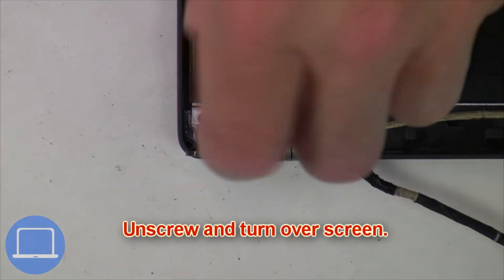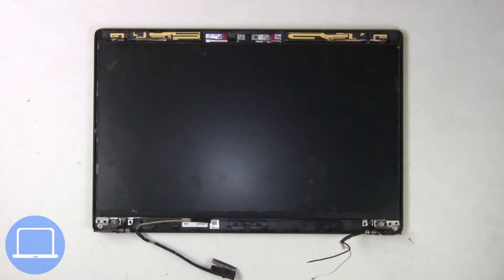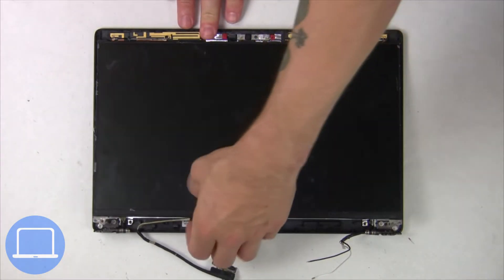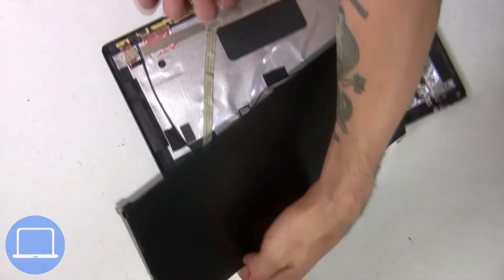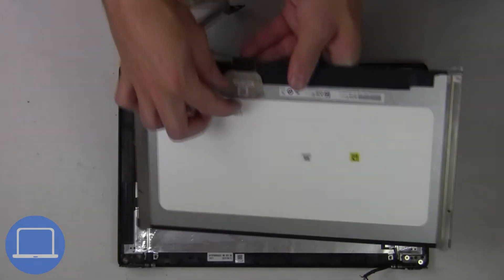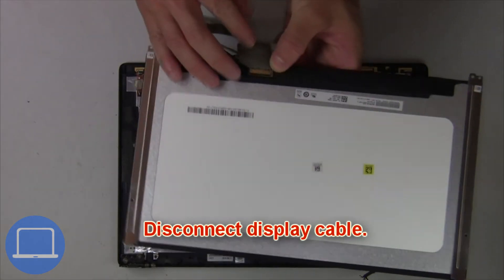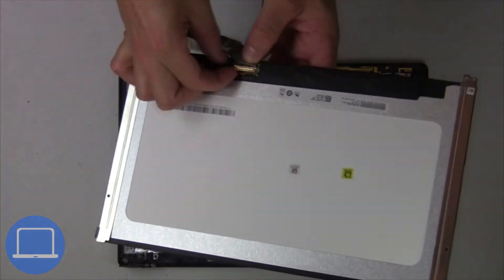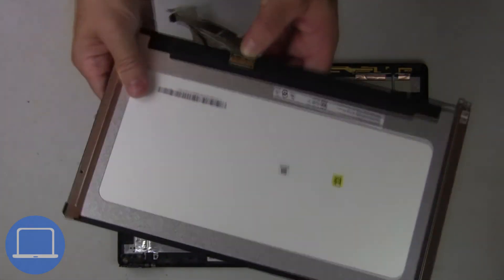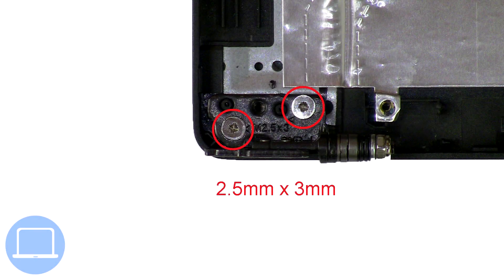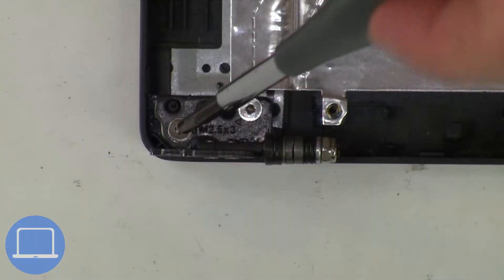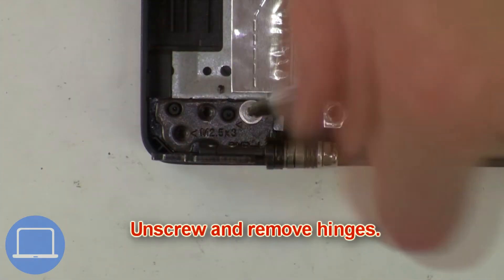Now unscrew and turn over the screen. Then disconnect and remove the screen. Then unscrew and remove the hinges.